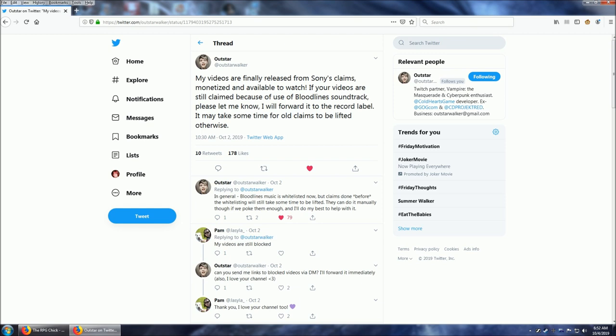She says my videos are finally released from Sony's claims, monetized and available to watch. If your videos are still claimed because of use of Bloodlines' soundtrack, please let me know. I will forward it to the record label. It may take some time for old claims to be lifted otherwise.